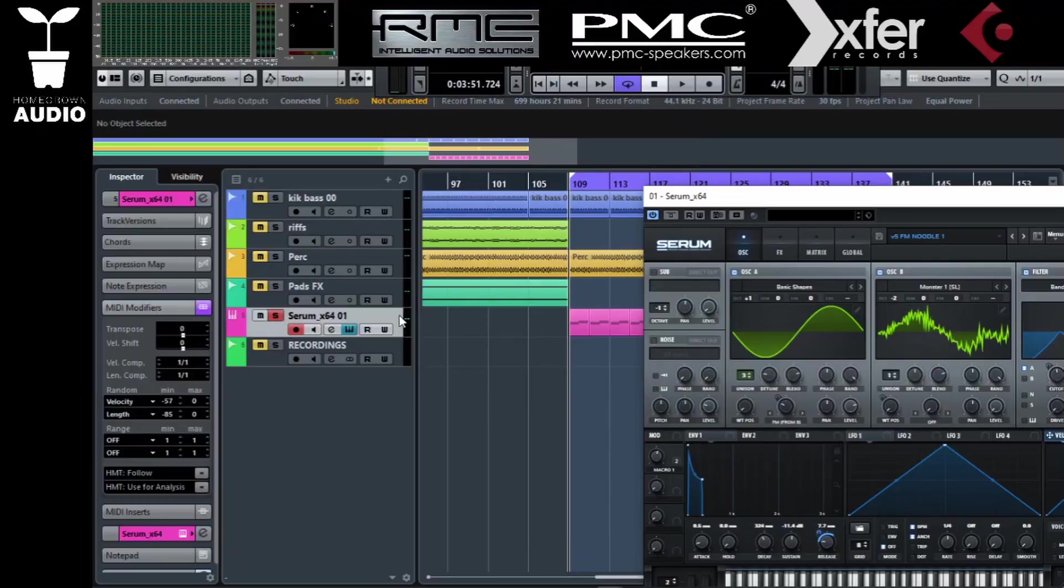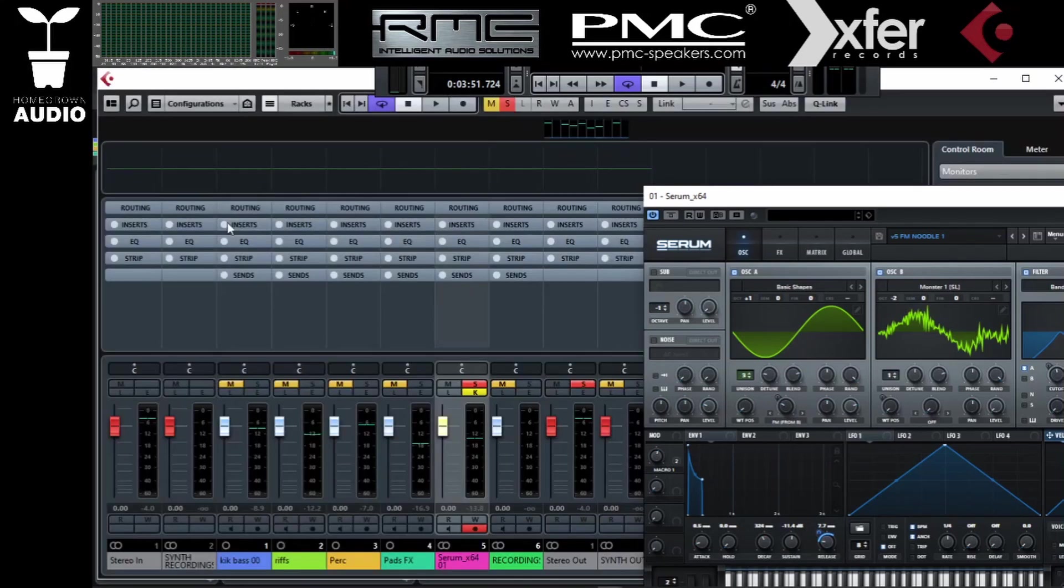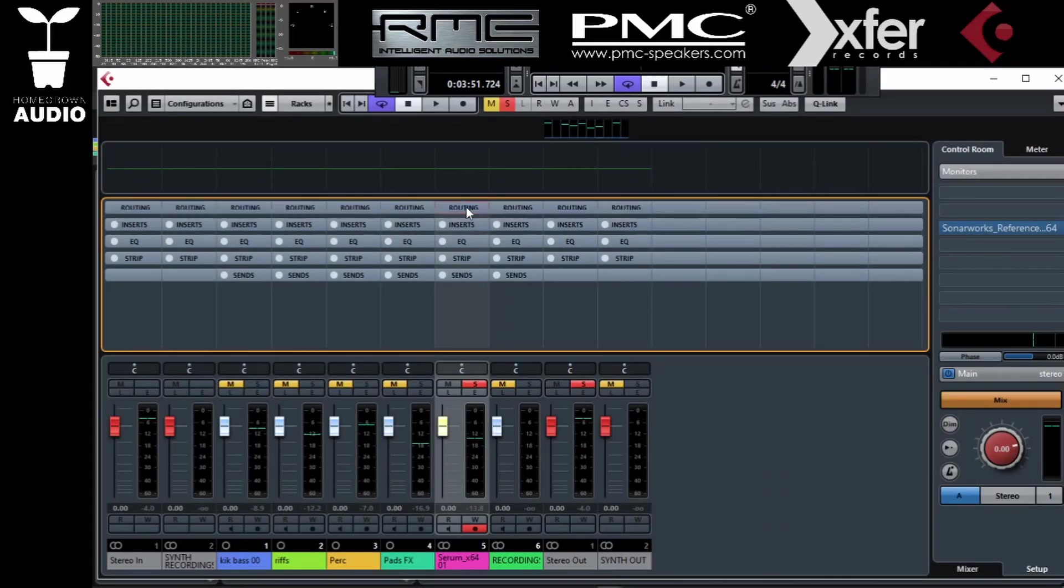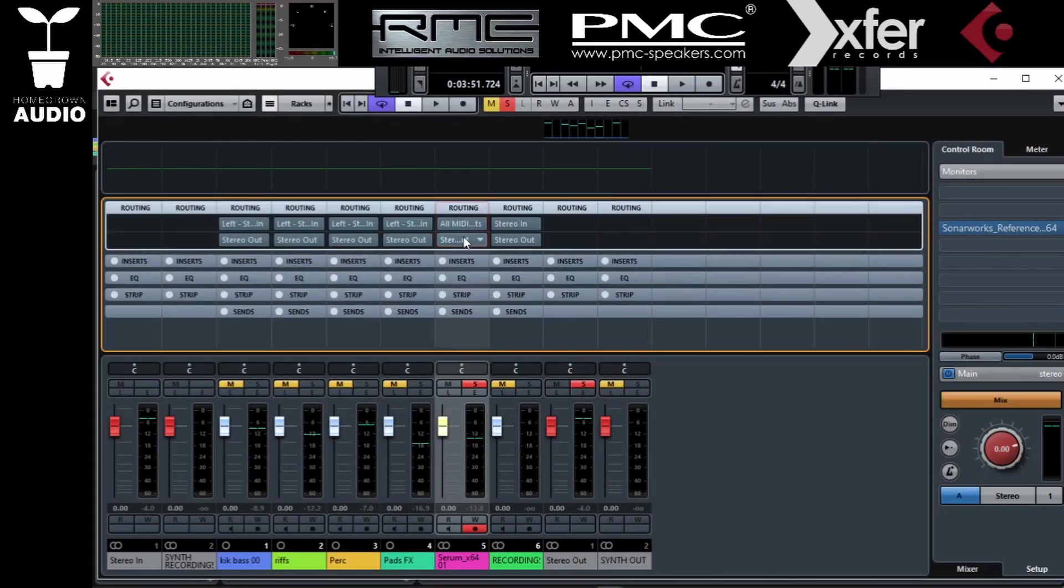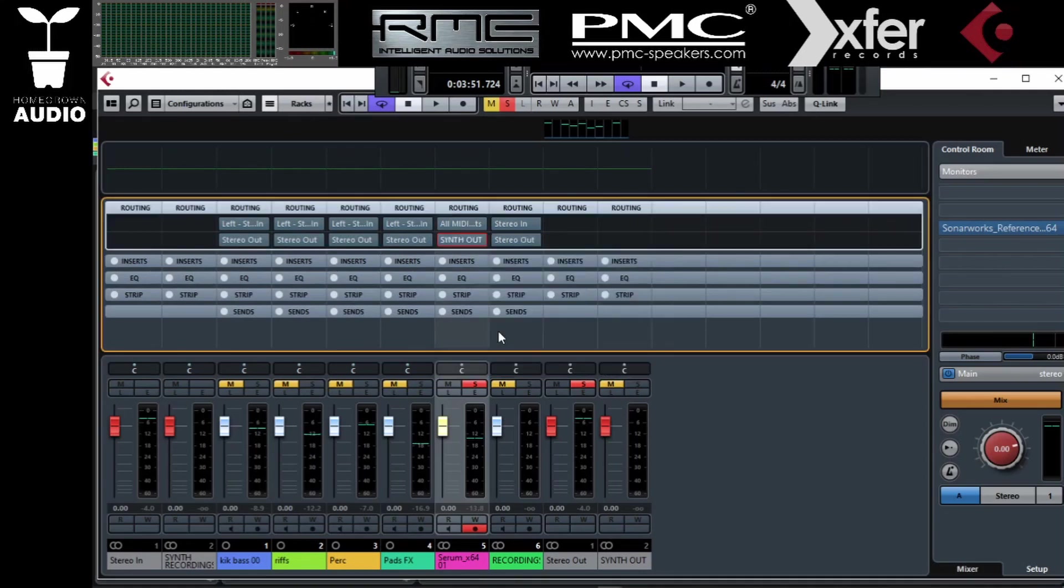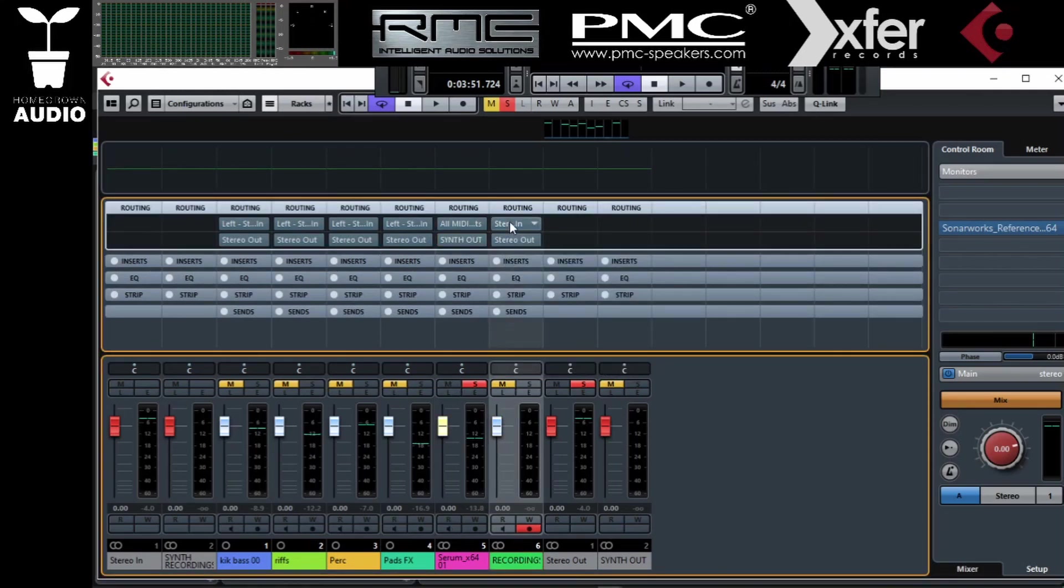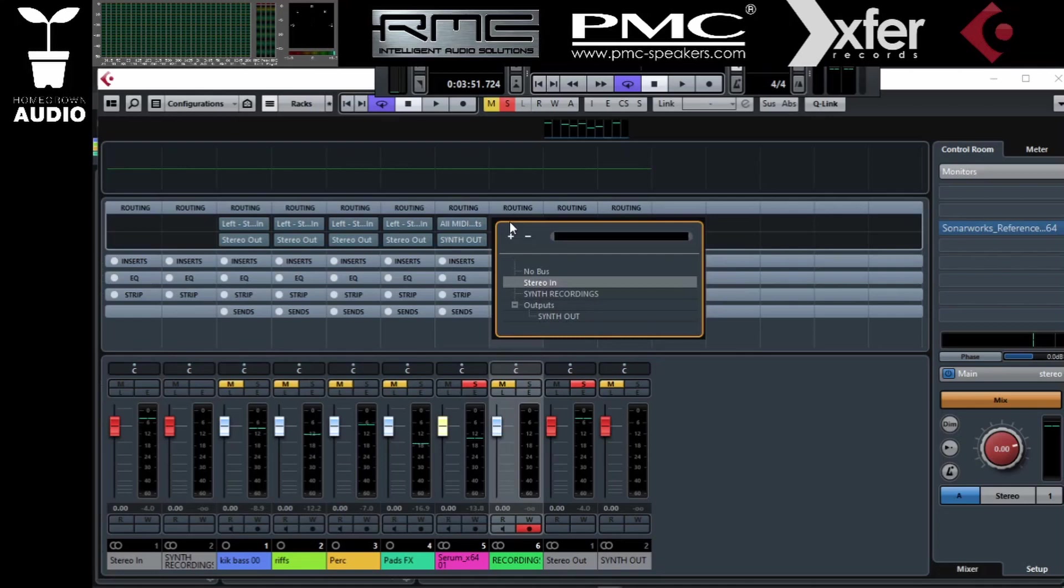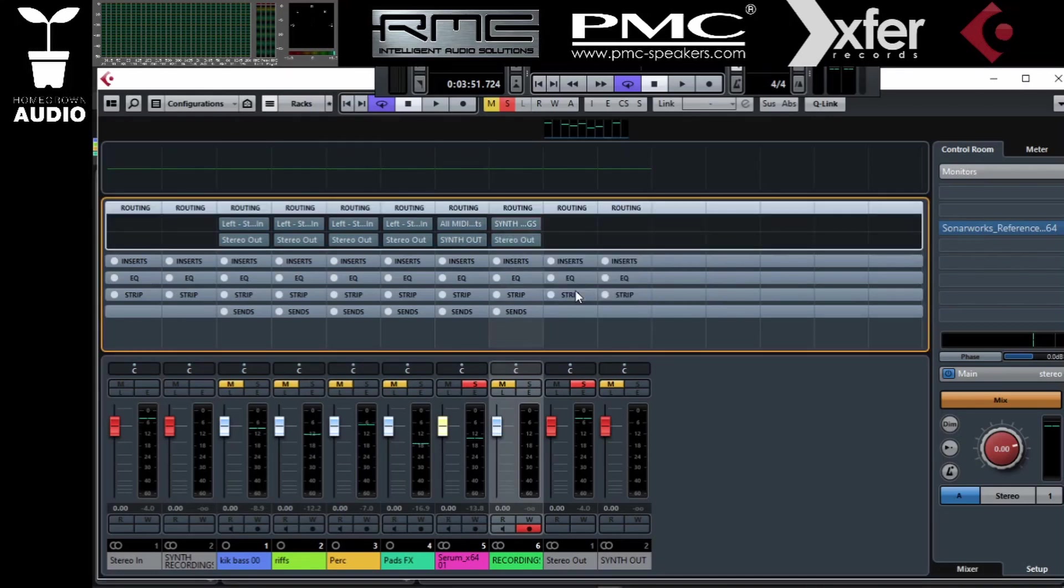First of all this one. This synth channel is gonna go to synth out. And then this recording channel has to have input from synth recordings.